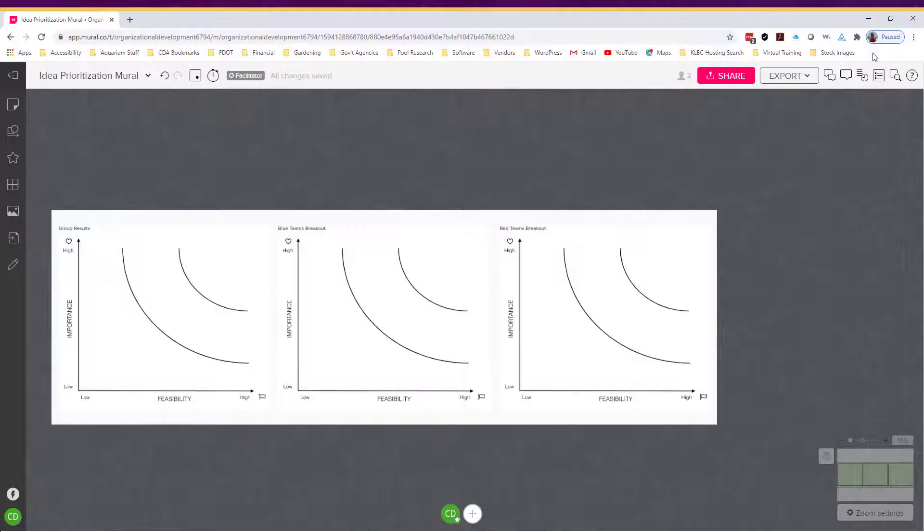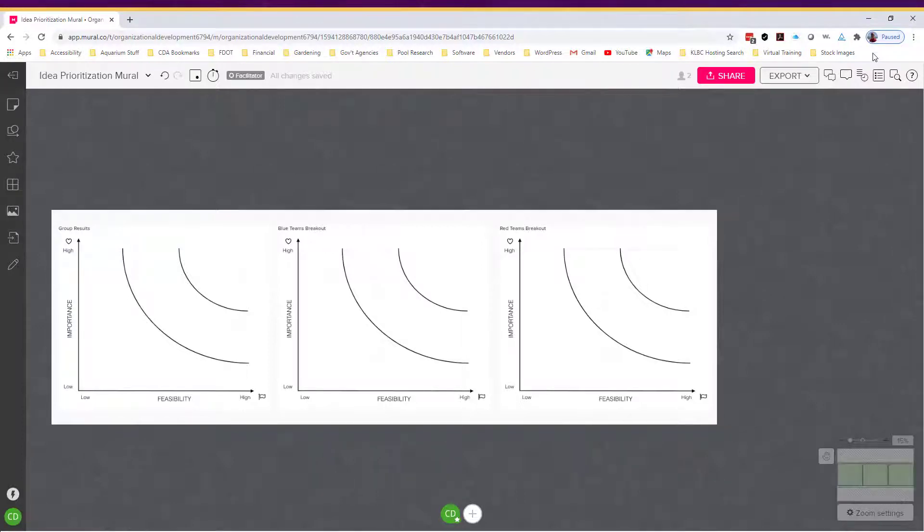Step three: using Mural inside of Teams. There are many whiteboard solutions on the market, but Mural has a great intuitive interface that you can use for any kind of activity. I have previously created a mural with three sections for our training: Group results, red team breakout, and blue team breakout.